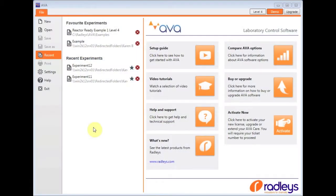Hello, my name is Karen Balby and I'm the Technical Manager here at Radleys. I would like to introduce to you the all new AVA software.